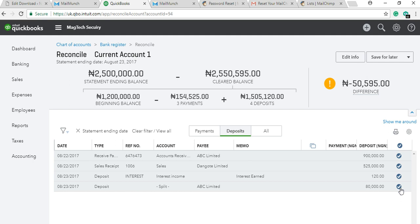We have taken account of all transactions in the bank. Now you will see that what you actually have in the bank is less than what QuickBooks is saying. Let's look at the logic: if QuickBooks says we have two million five hundred thousand and the bank says we have two million four hundred fifty thousand, that means we've actually paid someone fifty thousand but the person is yet to present that check to the bank. Anytime the QuickBooks balance is more than the bank balance, there is likely a payment yet to clear in the bank.